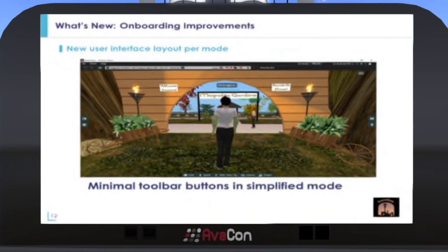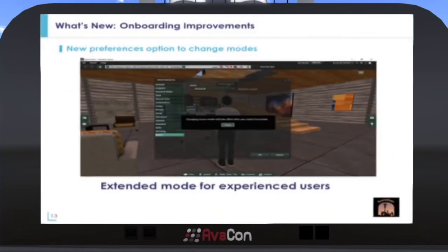The toolbar button defaults presented to new users are limited to only the ones they need to learn to use virtual worlds, which further reduces onboarding time. When new users are ready to learn more, they do not need to download and learn another viewer — there is an extended mode for experienced users. They simply go to their preferences, select mode, then select extended and restart the viewer.